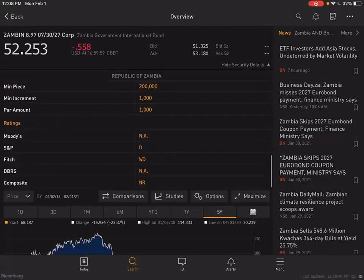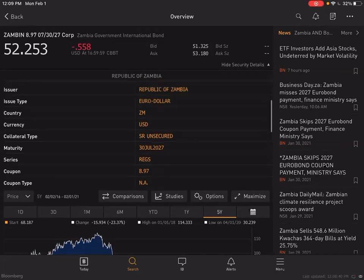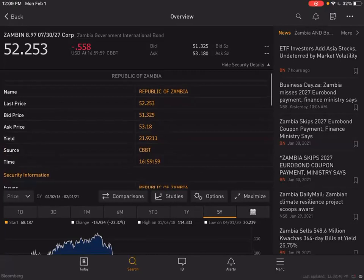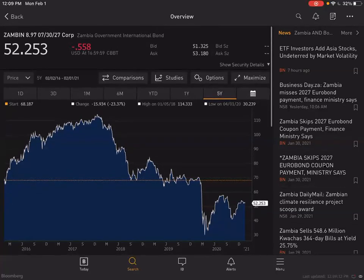The collateral type was unsecured — meaning there was nothing backing it up, no construction of anything like that. They just needed the money. Back in 2015, it was selling near 97.5. Even out through 2017, you'd have to pay almost $110 for $100 of this bond.